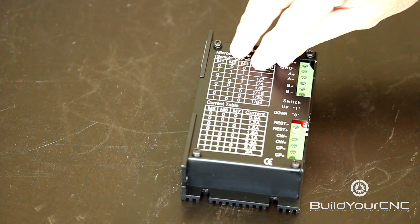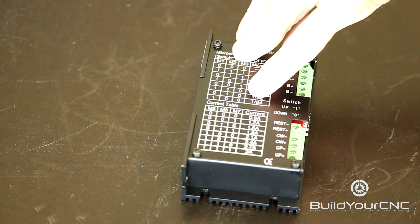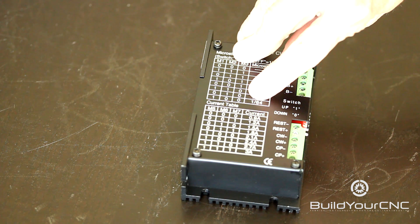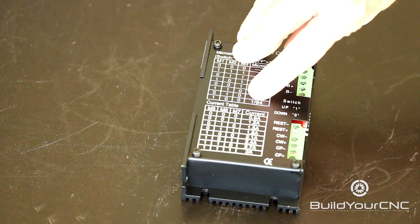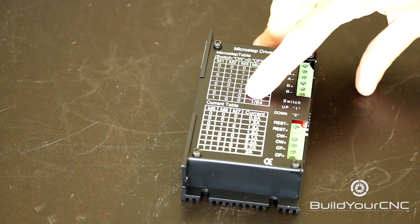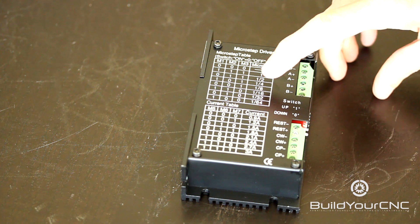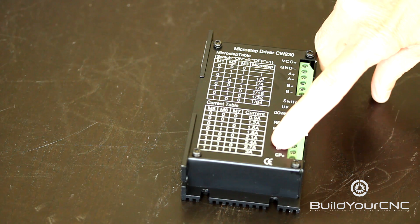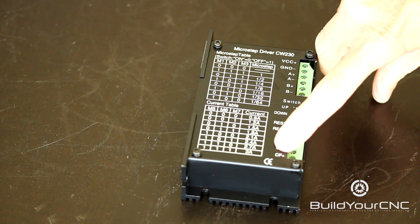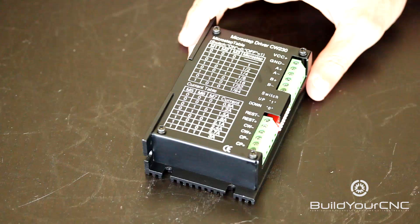The steps go from one full step all the way to 1/64ths, or 64 steps per full step. So on a motor that has 200 steps per revolution, you would need to send 12,800 pulses to the pulse terminals to achieve a full rotation.